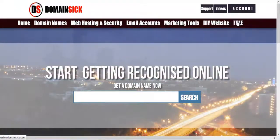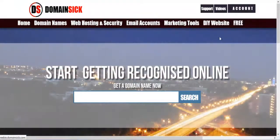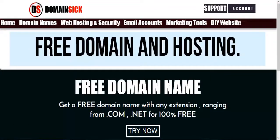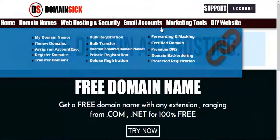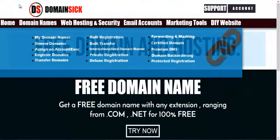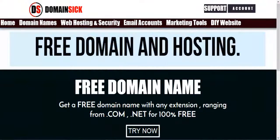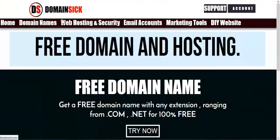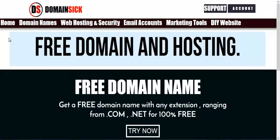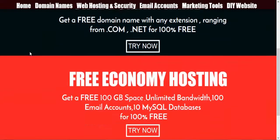So you go there, click free. And you will be taken to freebie.domainsick.com. You will be here, free domain and hosting. You can also have free hosting.